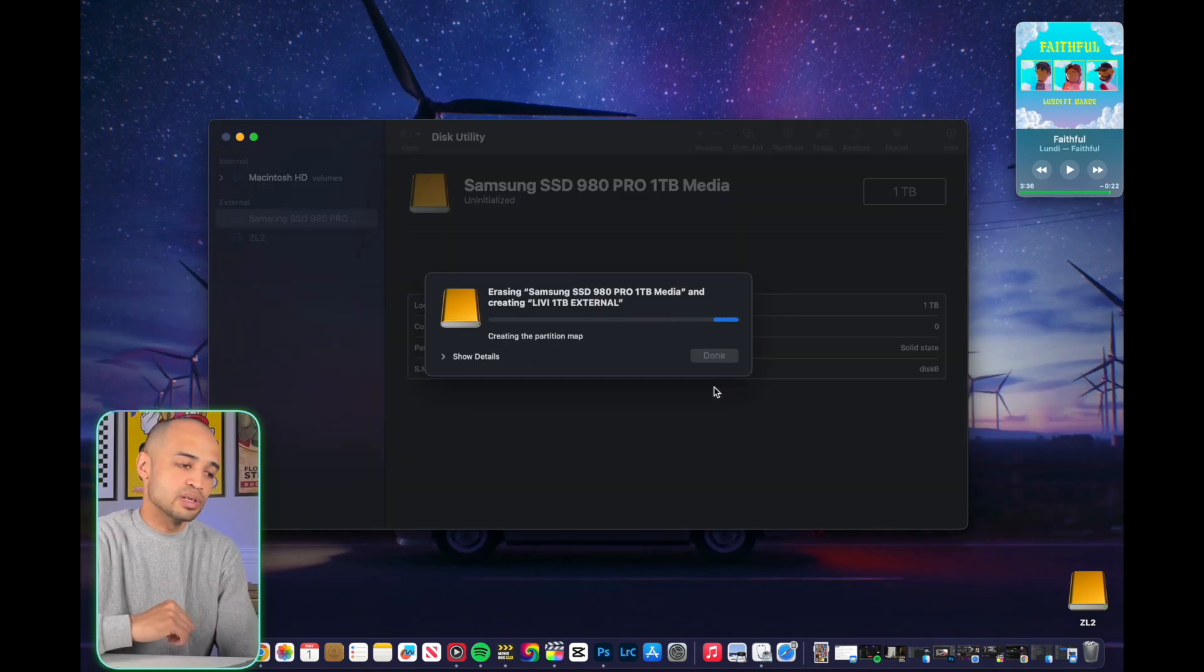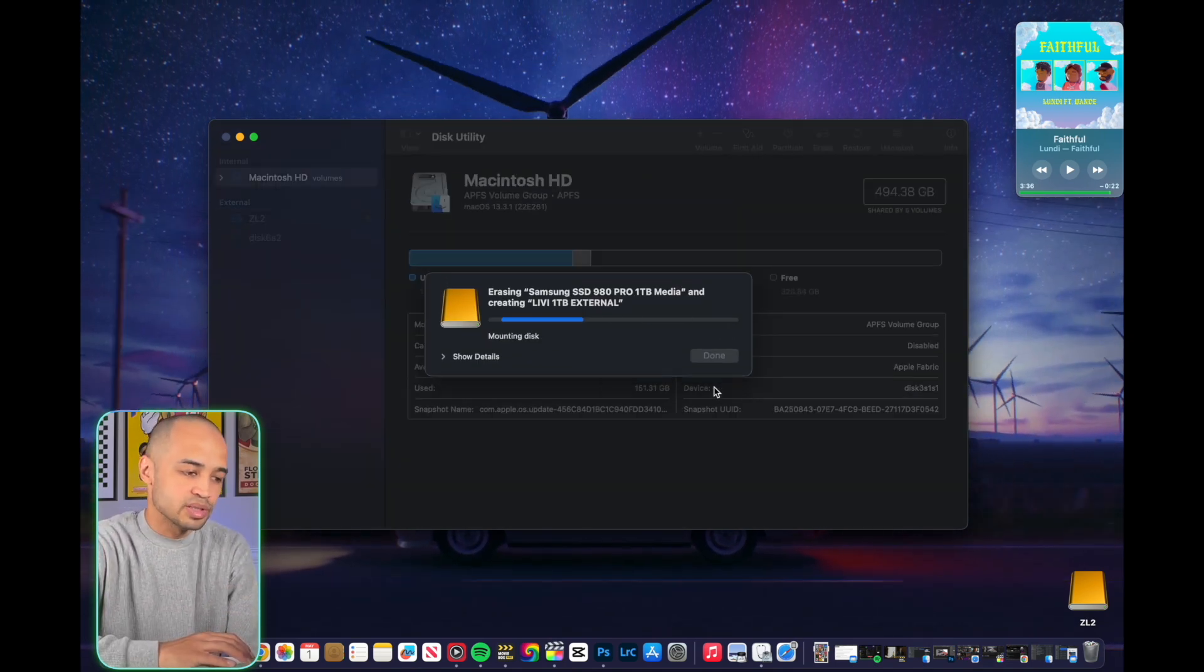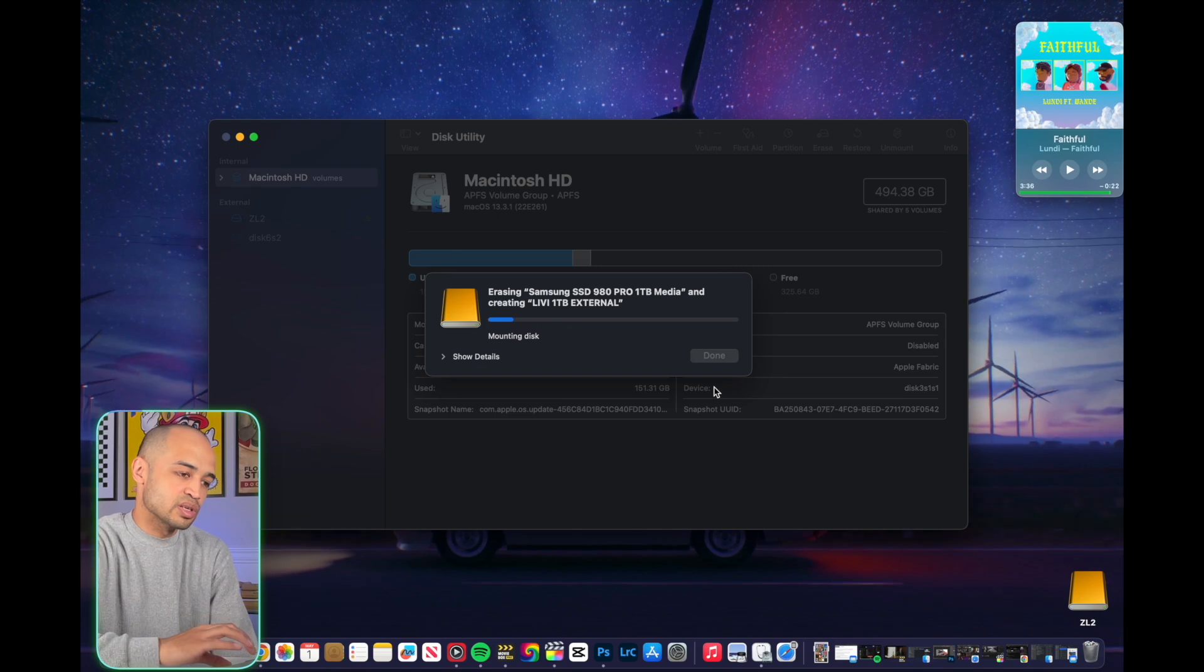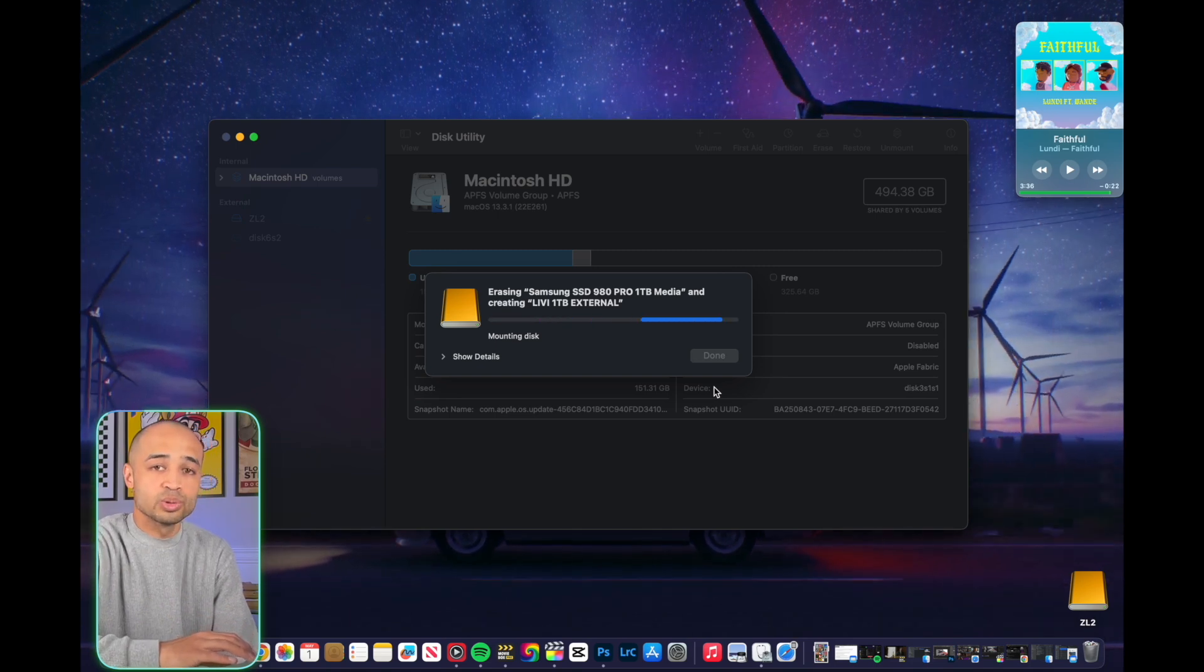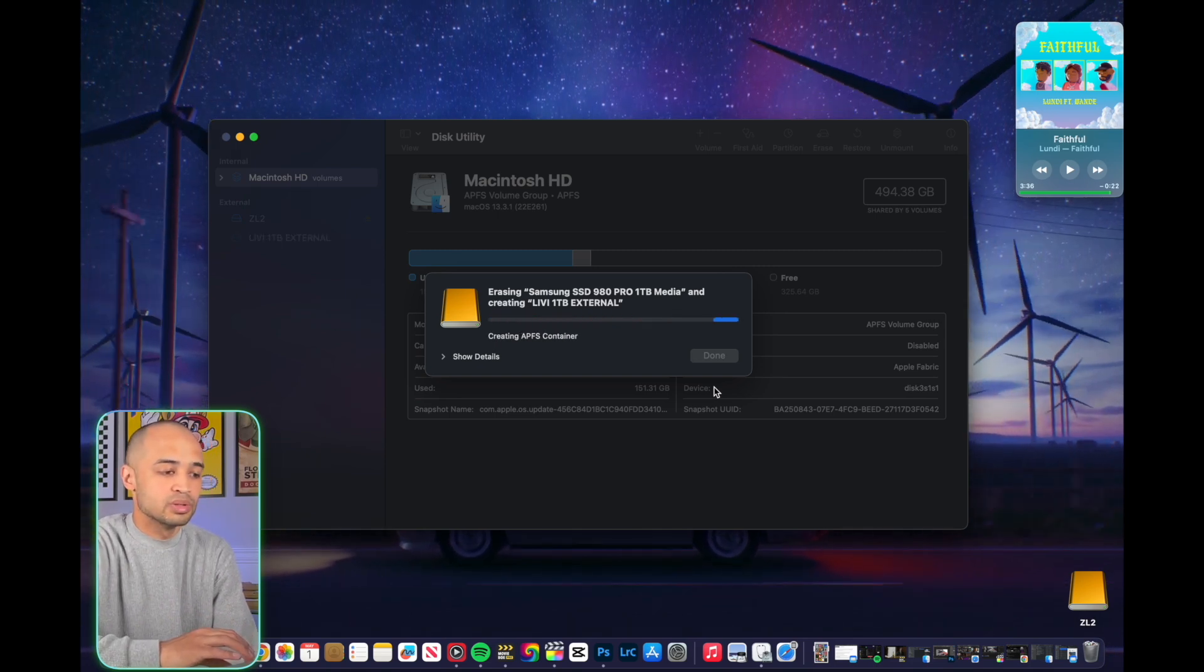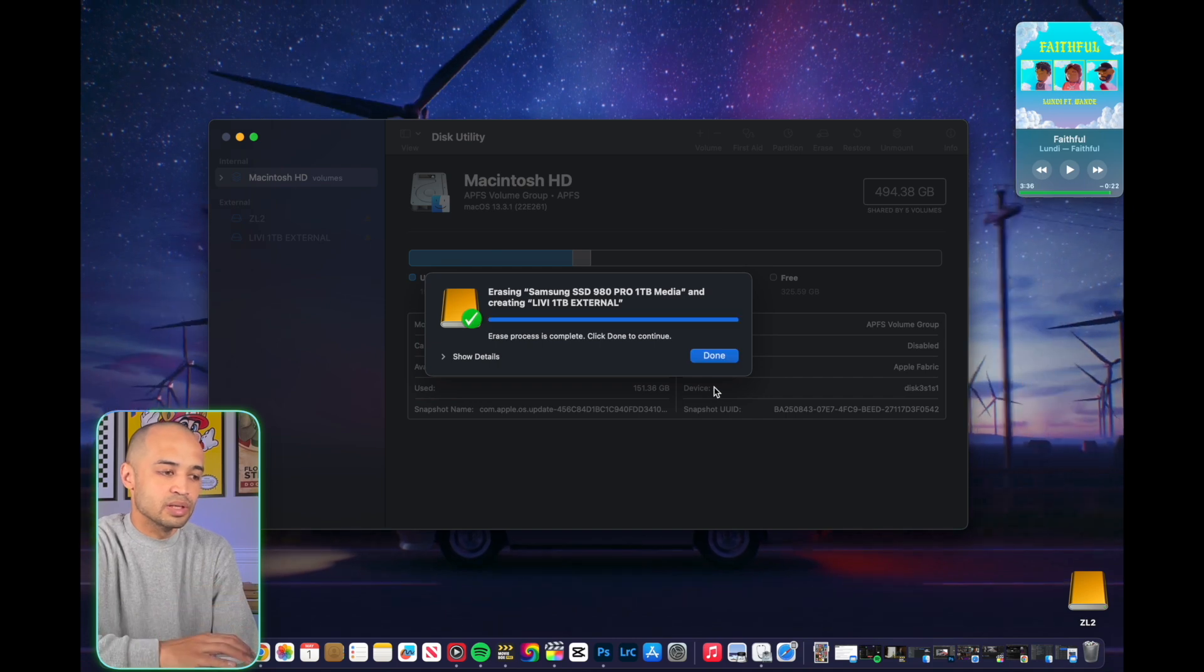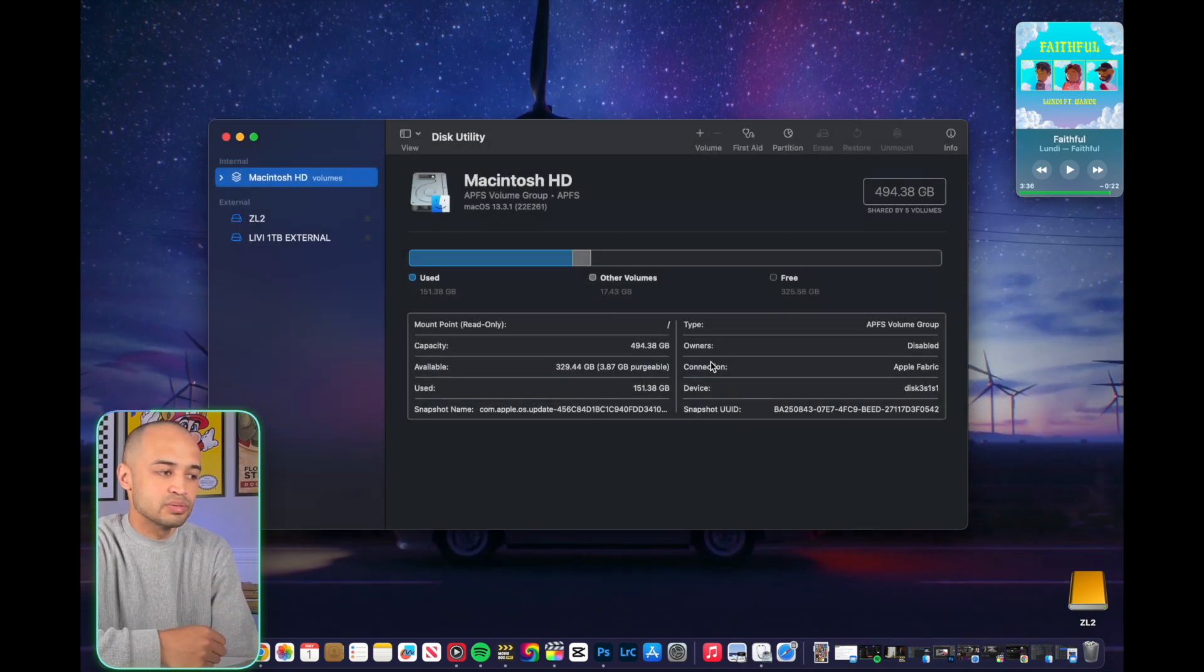After you've done that, it's going to do all its thing here. It's going to show that it's mounting, cleaning up the disk, and getting it set up for use. After that, you hit Done, and it's ready for you to use.